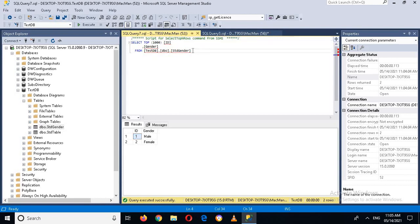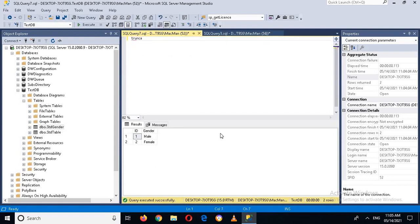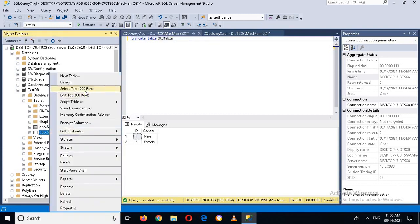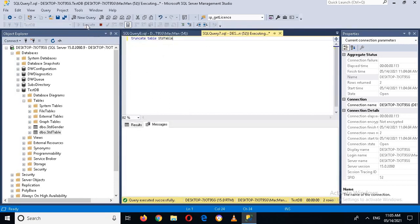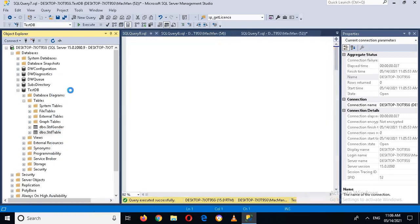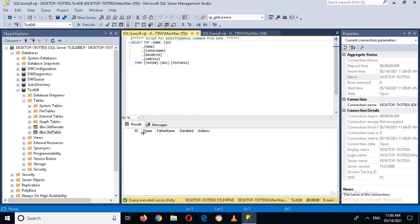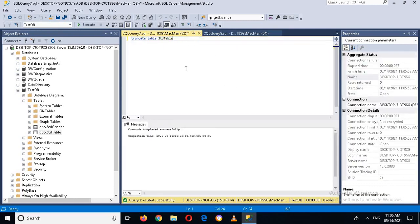Next we will learn about removing all the records from a table with a single query. For that we use TRUNCATE TABLE std_table. First let me show you the records in the student table — selecting Top 1000 Rows shows three records. Now if I execute the truncate query, it completes successfully. Selecting Top 1000 Rows now shows that all the records are gone. So TRUNCATE removes all records from the table with a single execution.